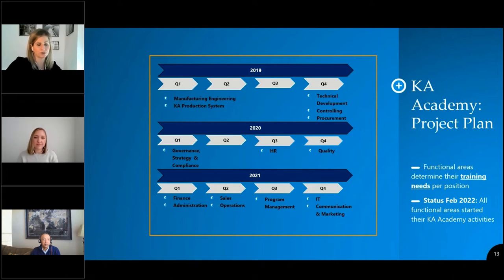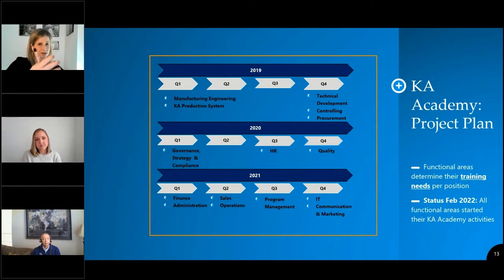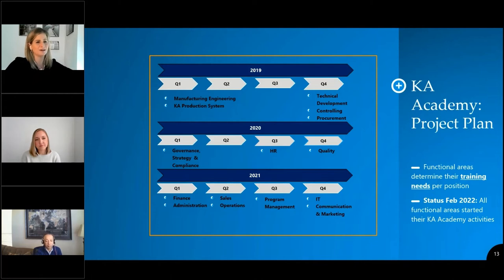We made the choice of starting with manufacturing, engineering, and KA Production Systems — our lean area — which is a very typical area for automotive. We knew those areas were already very stable with respect to their global reach, global systems, organizational structure, and position titles. The heads of those respective areas were very positive on this topic, so we started with them to show quick wins, show how it works, and promote it for the next functional areas.